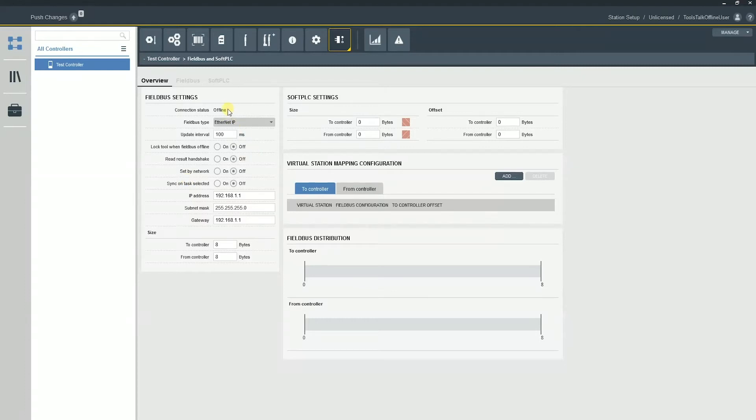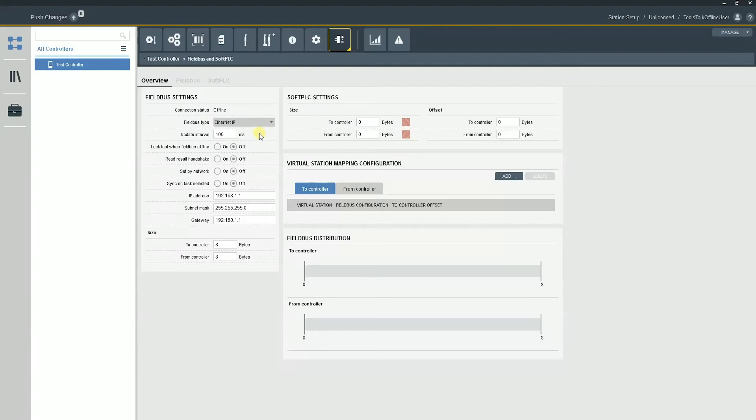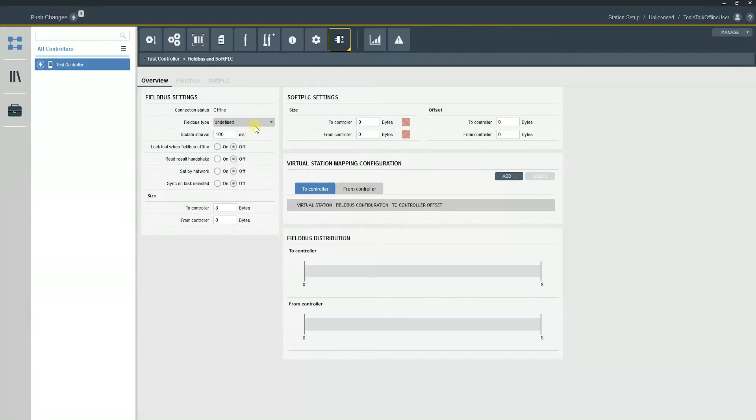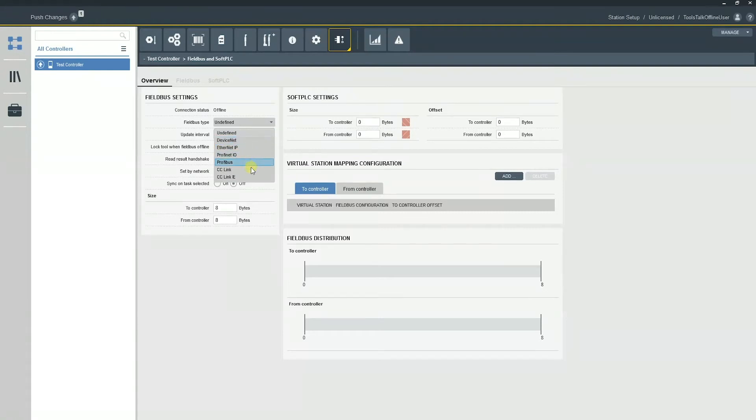So this is going to be our active connection status with the PLC. So until that says online, they're not going to show a good connection to the controller. So that's going to be actively updating right now. I'm not connected to a PLC, which is why it shows offline. The fieldbus type, this is going to be selected. If it's undefined, it's just because we're messing around training or something like that. But we have our six options that are supported with the power focus 6000.